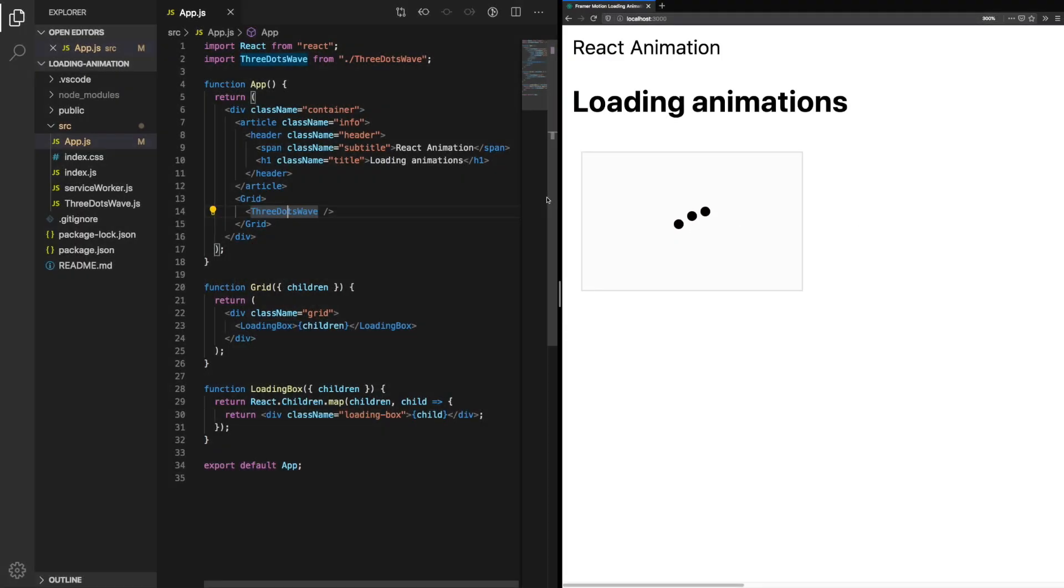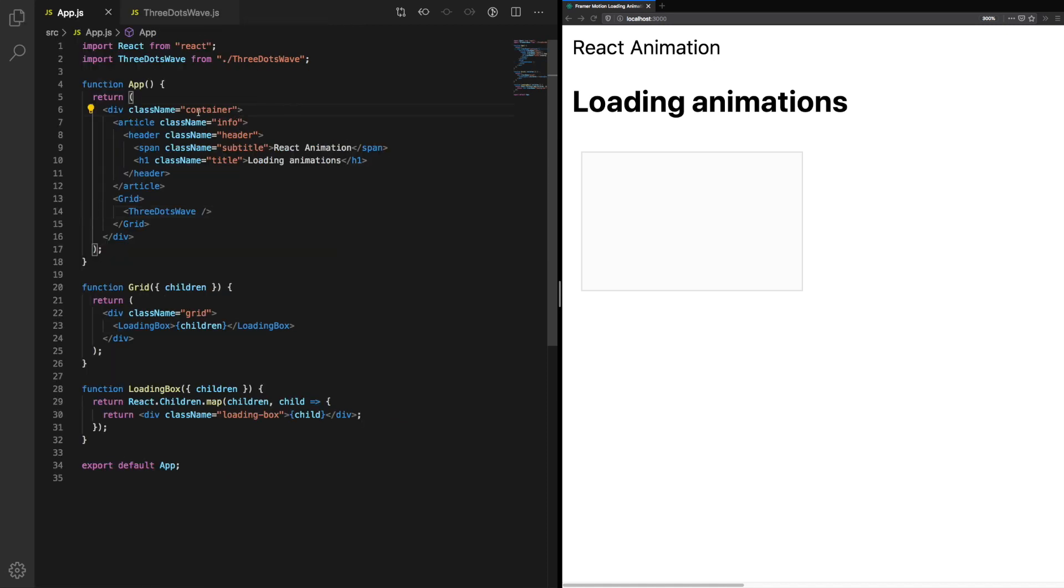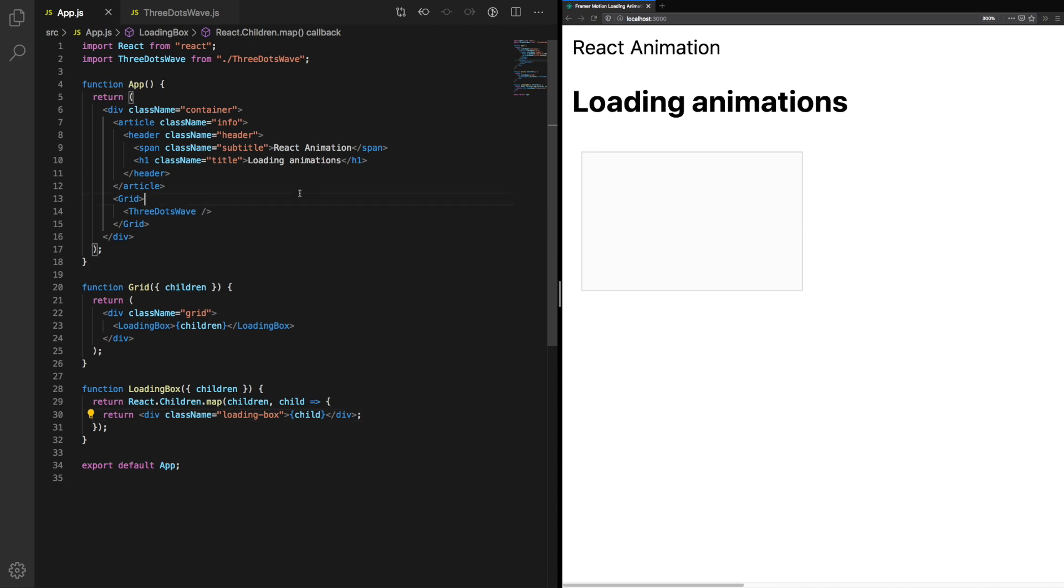Here we're starting off with a simple Create React app. There are a few custom styles which are added just to lay everything out, and some really basic components such as the grid and loading box which creates a border around our loading animation.